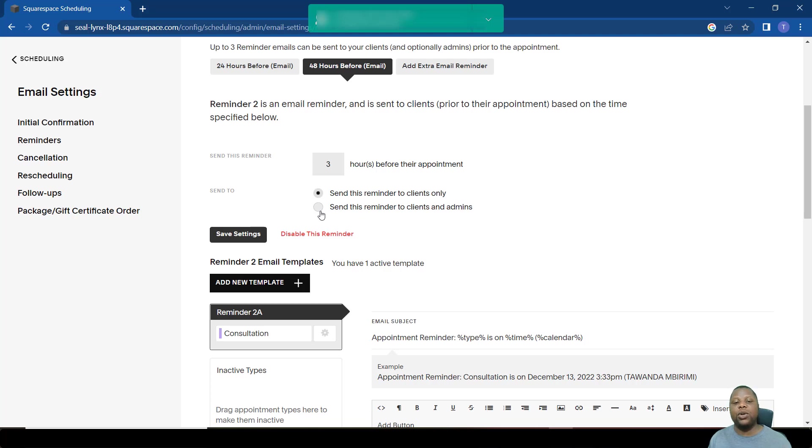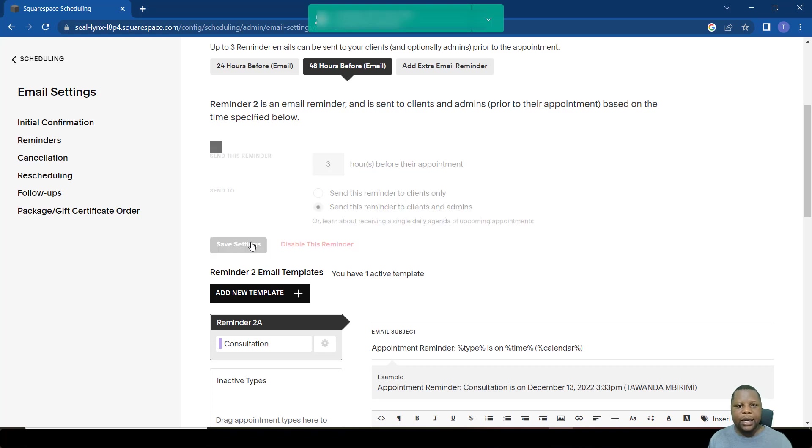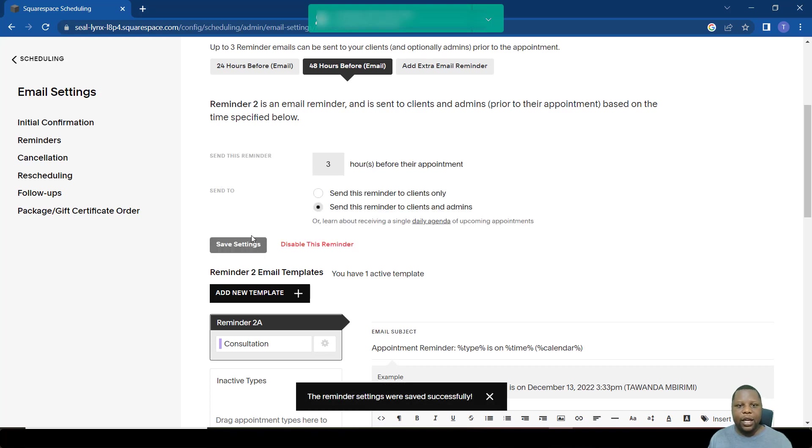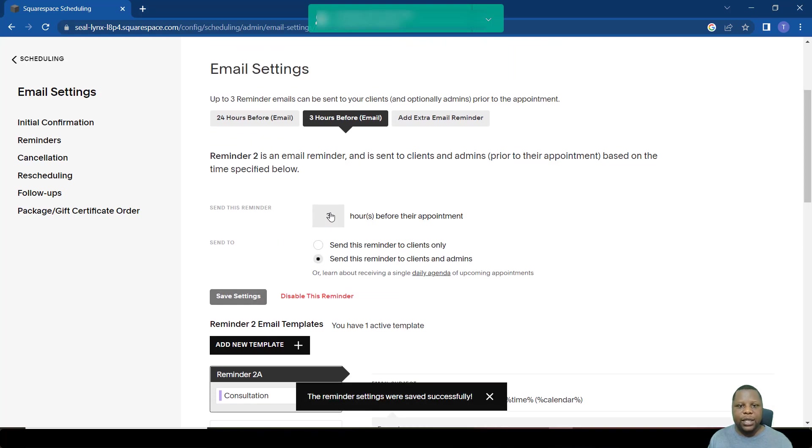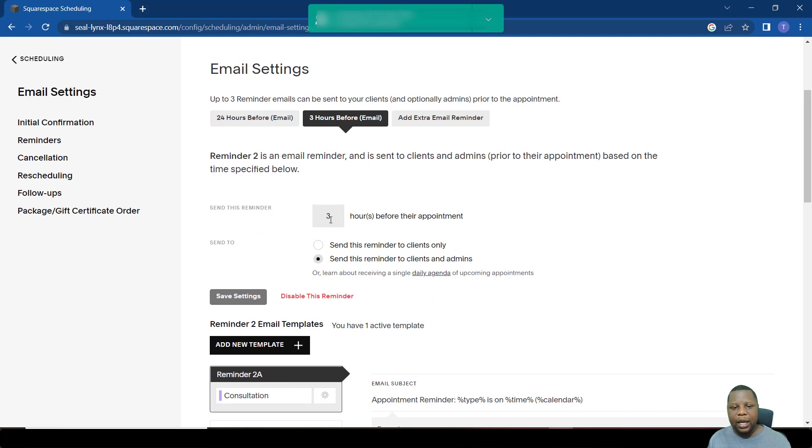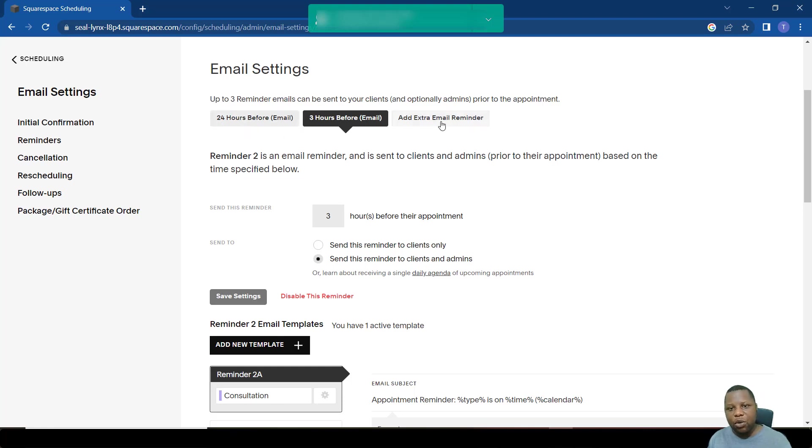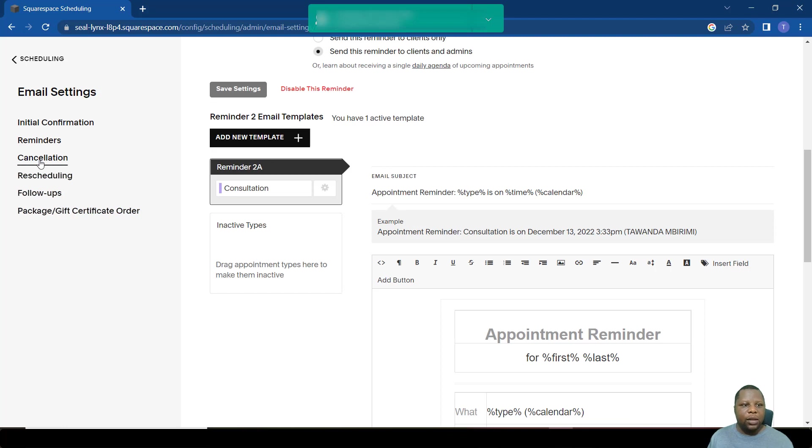We can have it send maybe an email three hours before. Here it also says send this to clients only, but you can also have the same email sent to admins and clients at the same time. Once you do that, you save. So as you can see here, you now have a reminder going three hours before an appointment and one going 24 hours before an appointment.